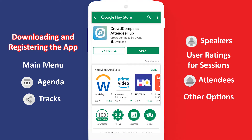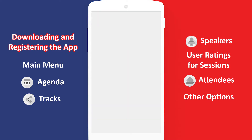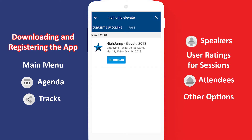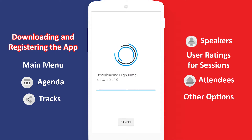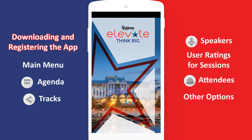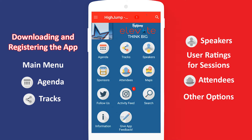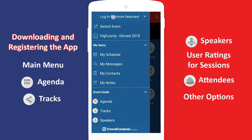When you open the app for the first time, you will be asked to search for your event. Search for HighJump Elevate and under the current and upcoming section, you will see the event you need to download. Once downloaded, the event will automatically open. To get access to all the features, tap on the menu button at the top left and then log in for more features.